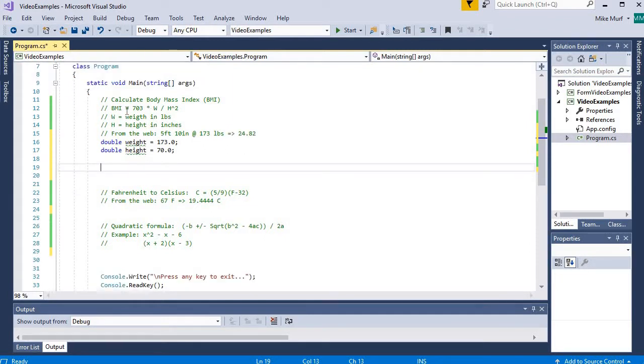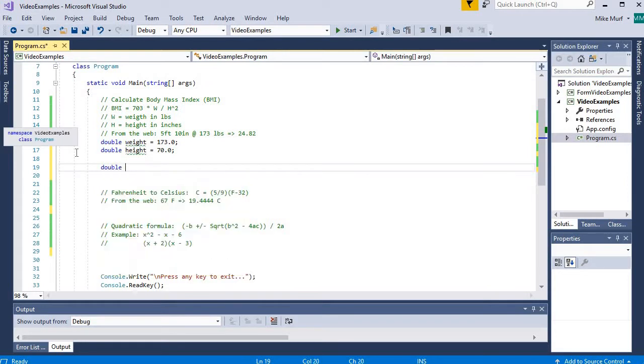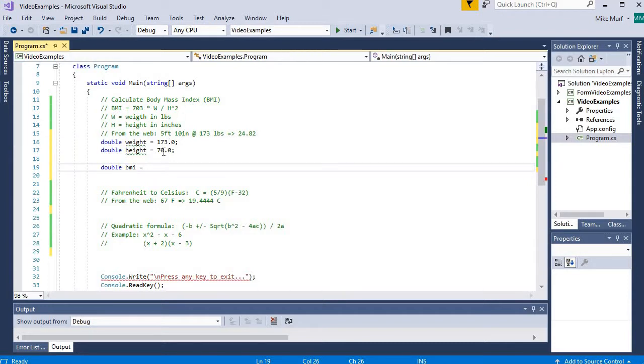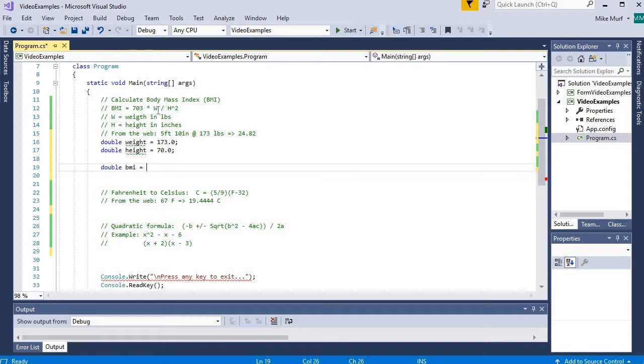Next step is to create a variable to hold the result. So we're calculating BMI. I'm going to create a variable called BMI. And now let's implement the formula. We have the values initialized first, formula second. Now my formula is the quantity 703 times weight divided by the quantity height squared.